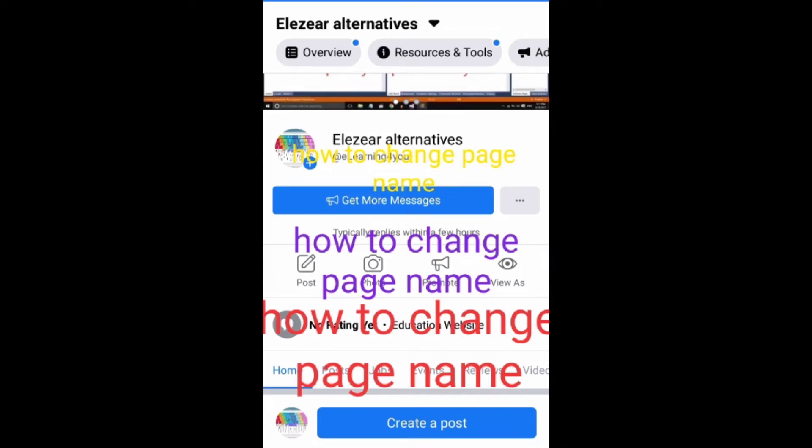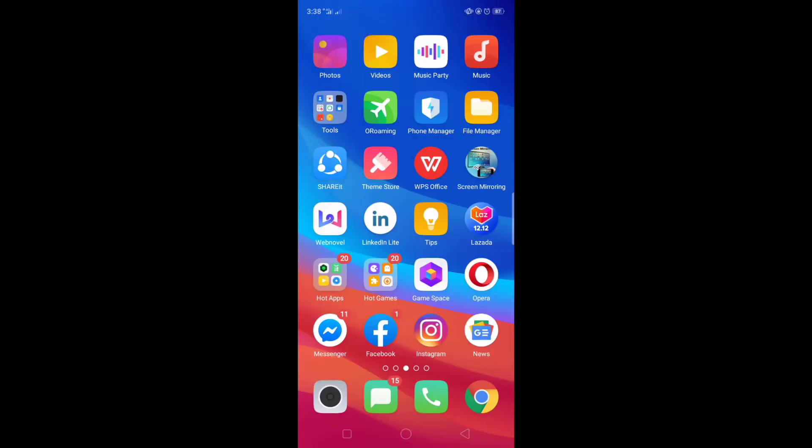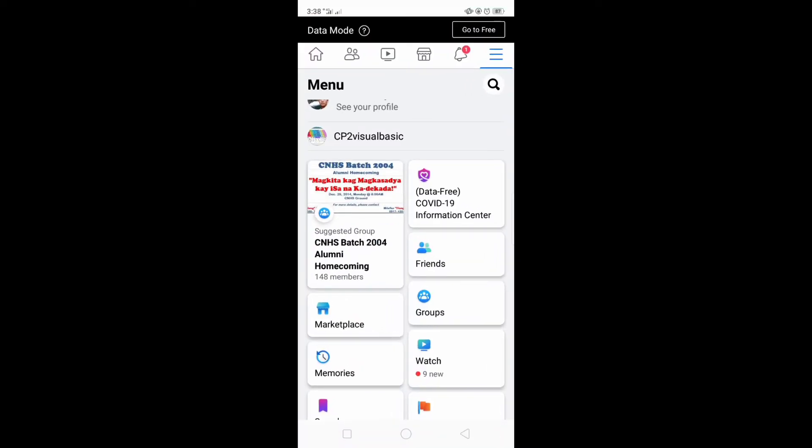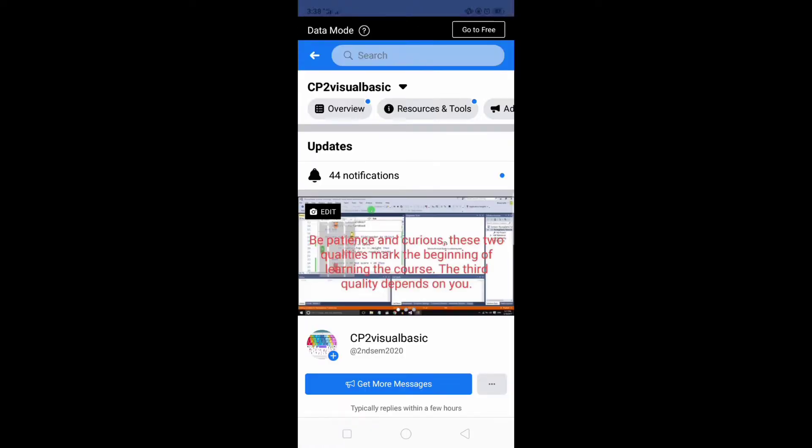How to change page name. Let's try first in its page setting, but before that you're going to open your Facebook account and proceed to your page. I'm on my page now and I'm going to open it.